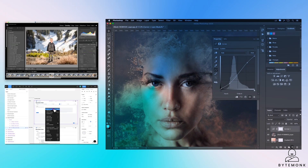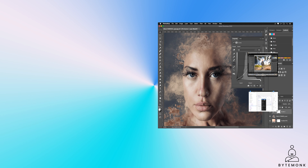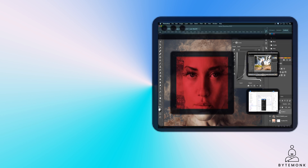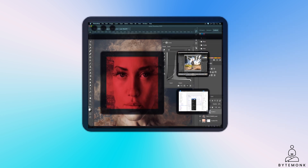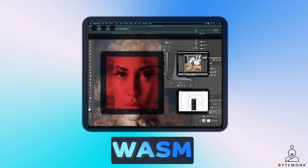If you have used powerful applications like Adobe Photoshop, Lightroom, or Figma on your computer, it typically requires a large download and time-consuming installation process. What if I told you that there is a way to run these complex applications directly in your web browser without any installation hassle? That's where WebAssembly, or Wasm for short, comes into play. Wasm is a cutting-edge technology that allows us to run high-performance applications in a web browser.